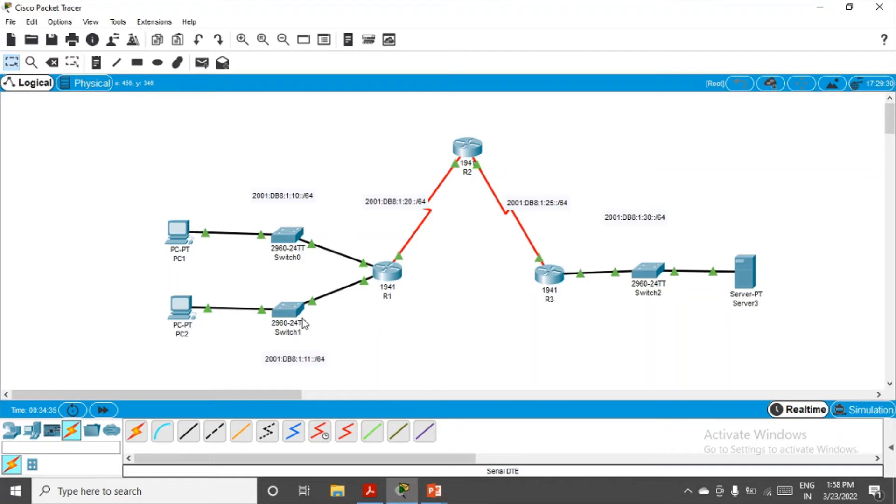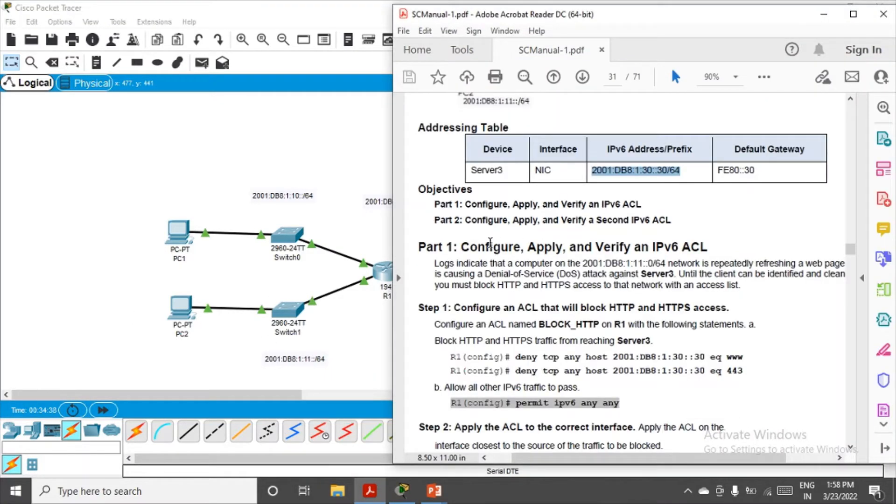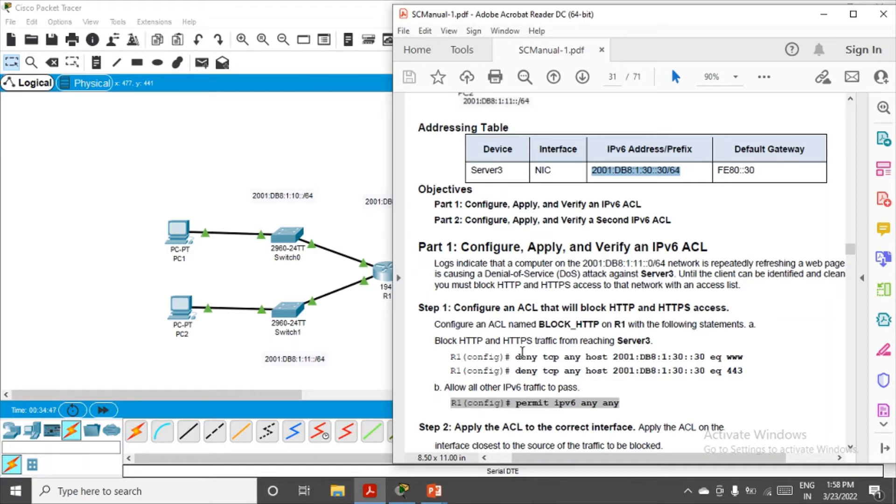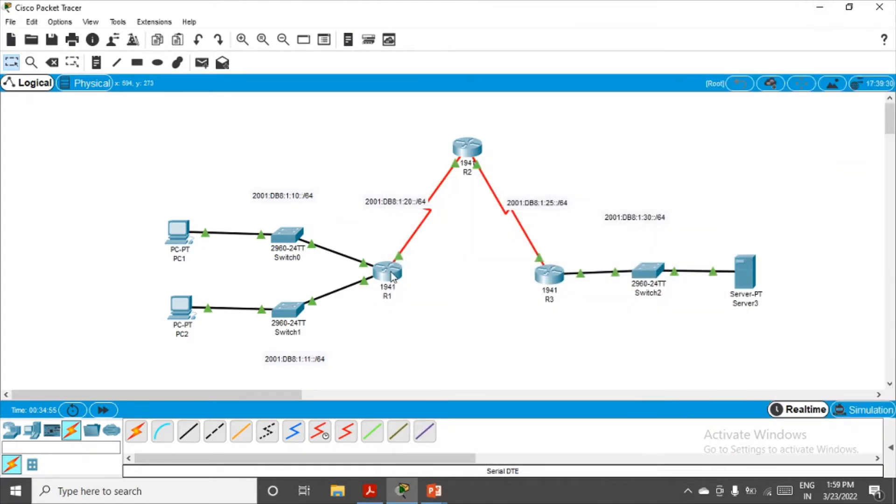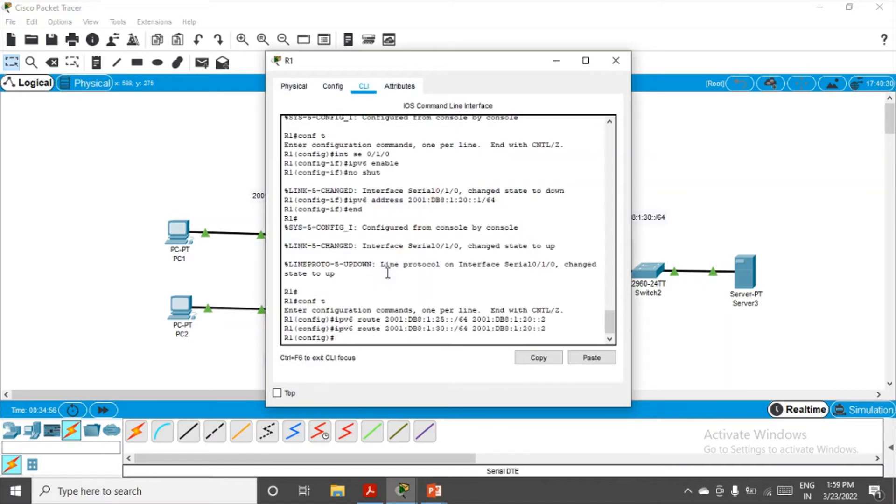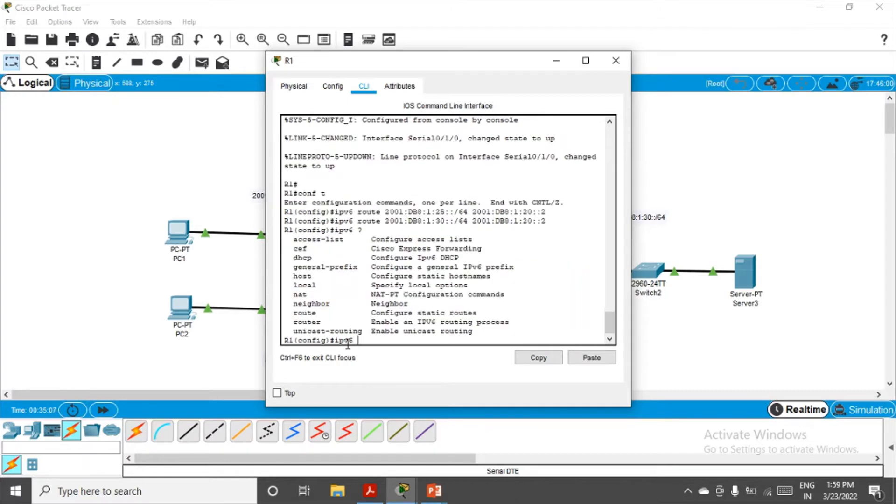That's what we have to achieve here. Let's go with Part 1: configure, apply, and verify an IPv6 ACL. Configure an ACL named block_HTTP. Let me start with the practical now. Let me go to R1. We are already in configuration mode, so I'll just go ahead and mention IPv6 and question mark to see the options.